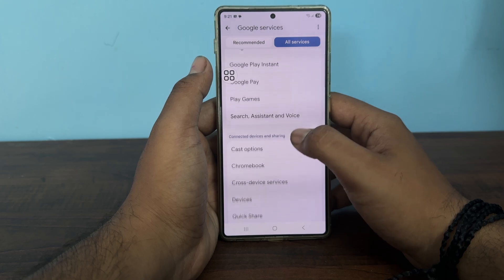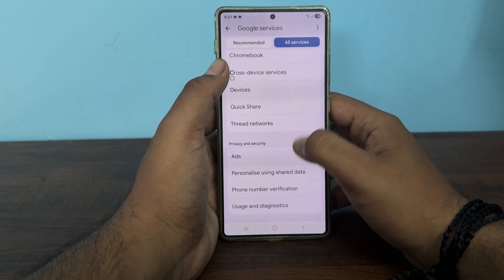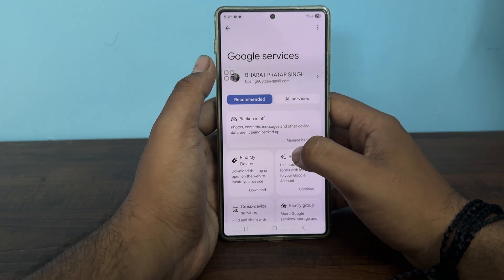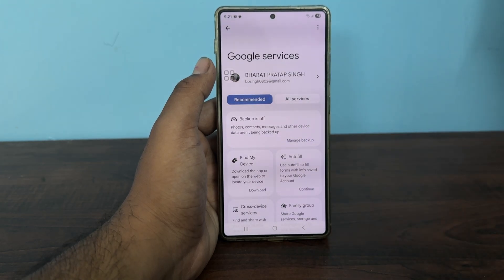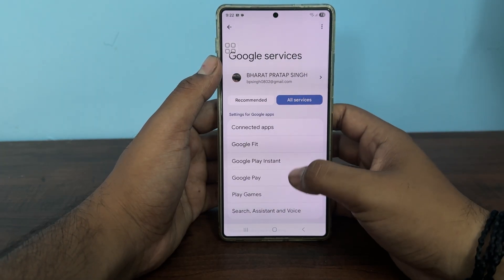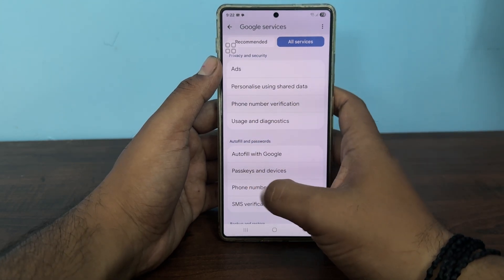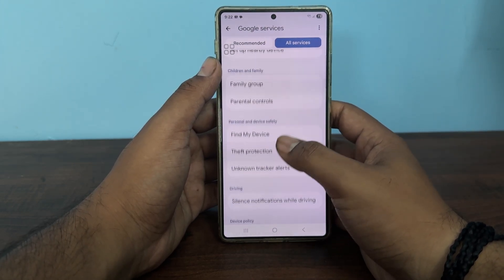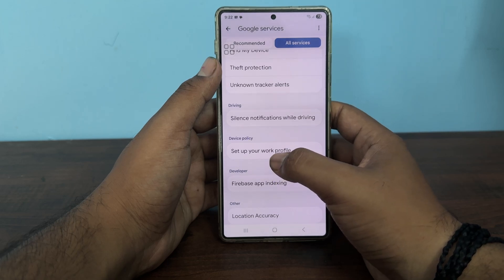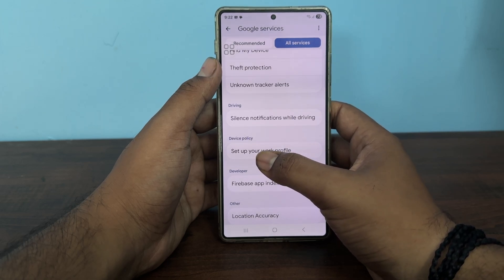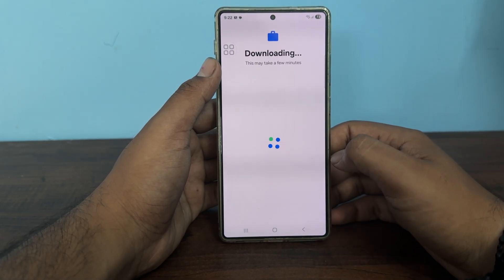In Google, tap on All Services. Here you will see a recommended one. In All Services, move downwards and find the option of Set Up Your Work Profile. After finding it, tap on it.